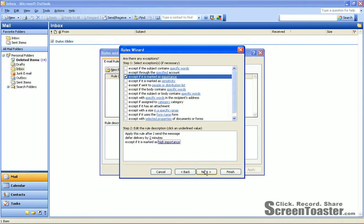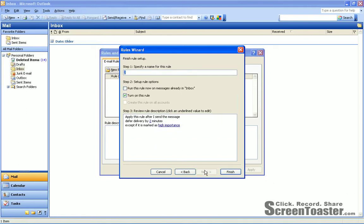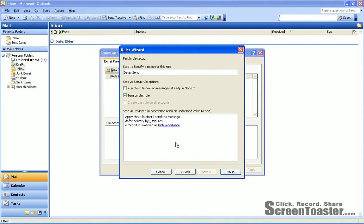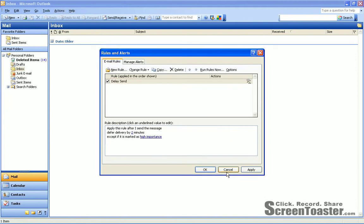So from here we'll click Next. And now it's asking us to name the rule, delay send or whatever name you want to give it. And we'll leave checked that this rule will be turned on immediately. And we'll click Finished and click Apply.